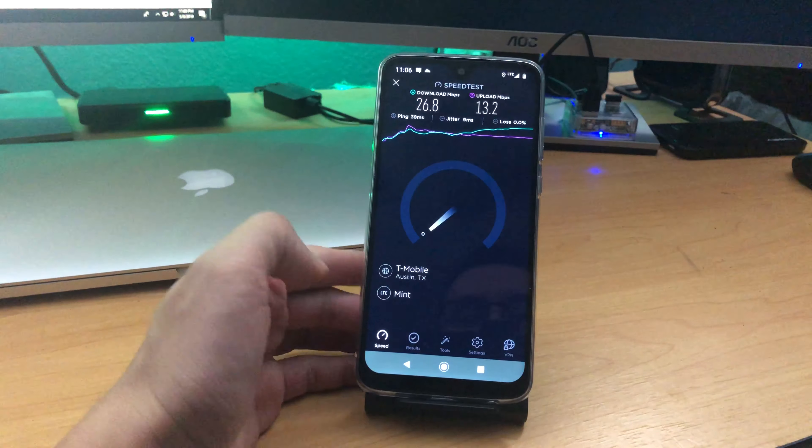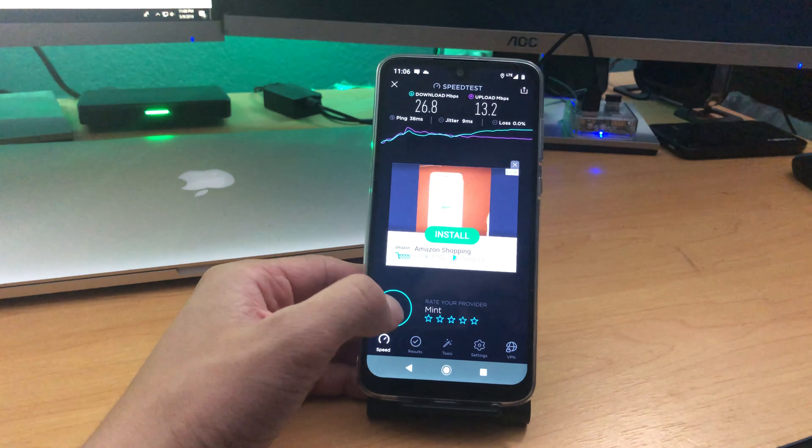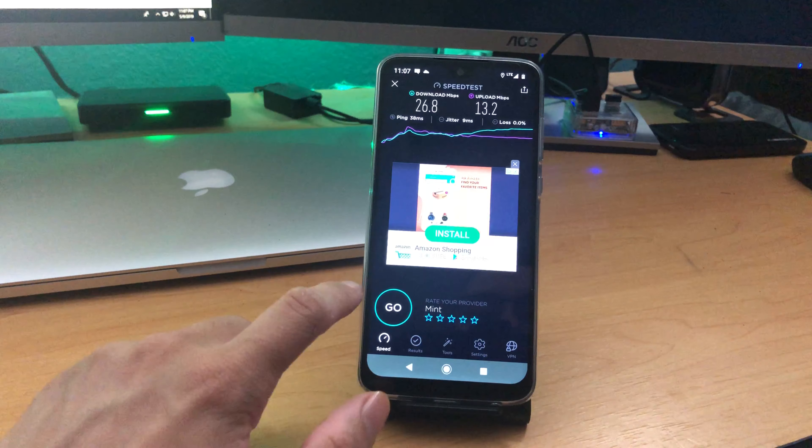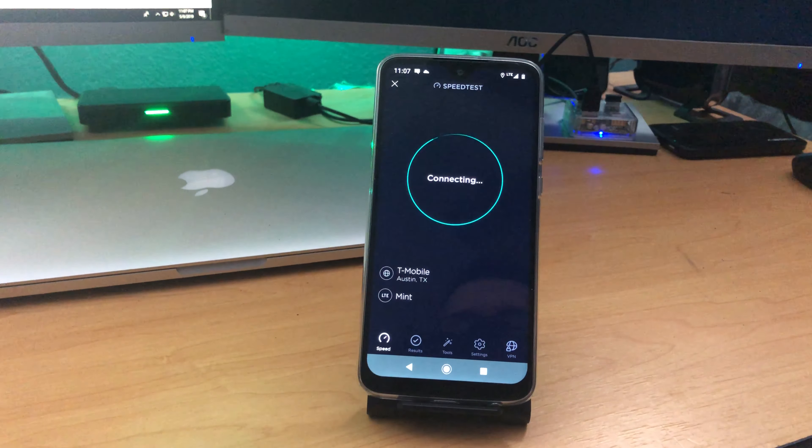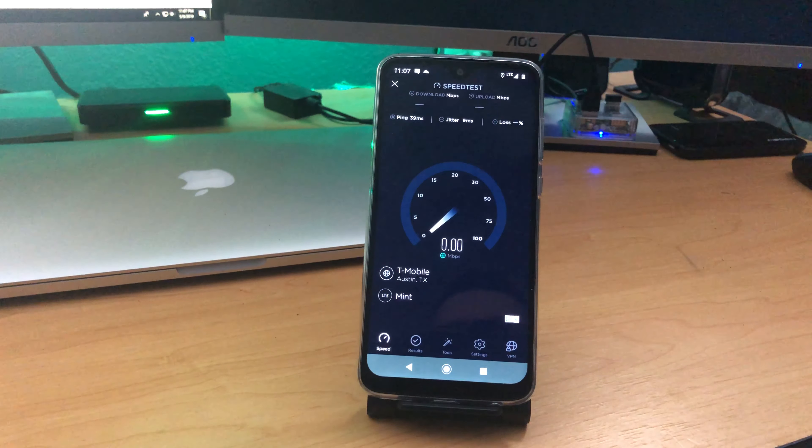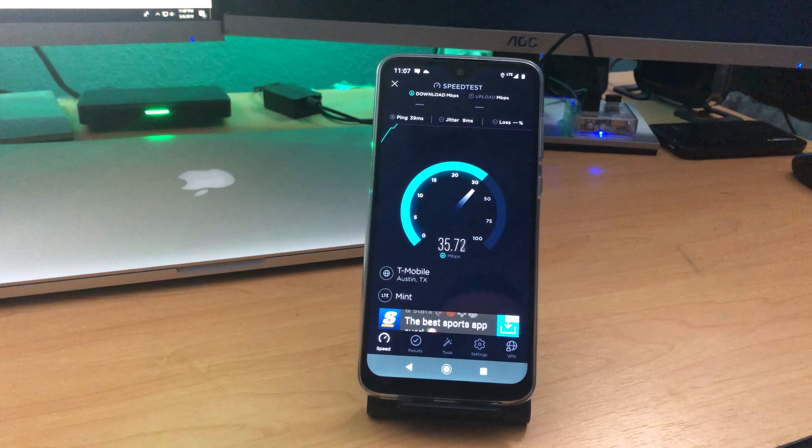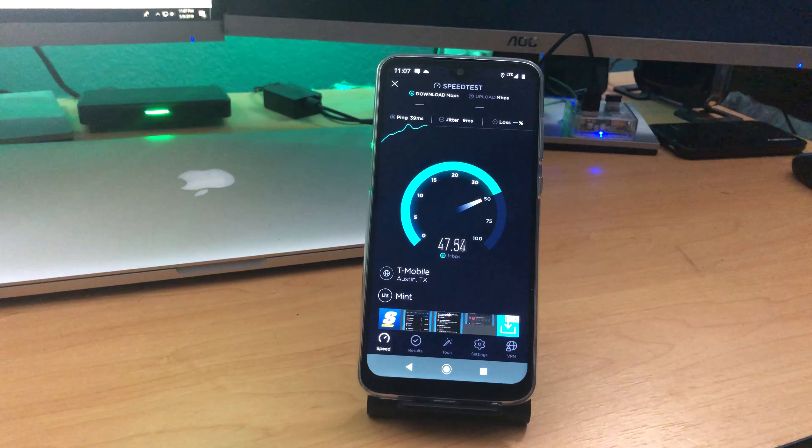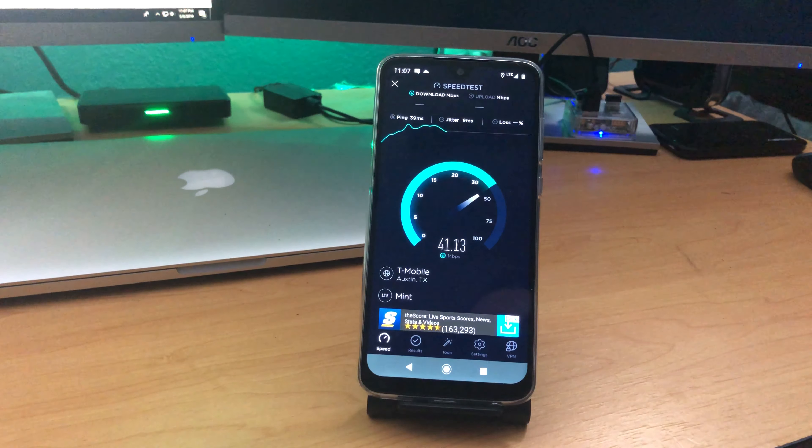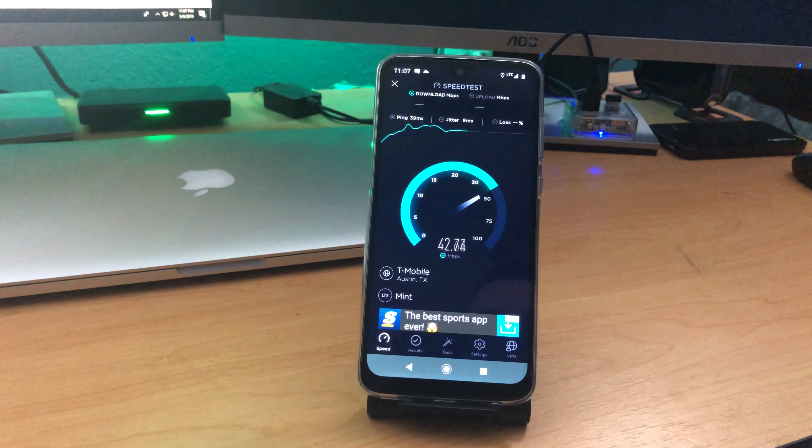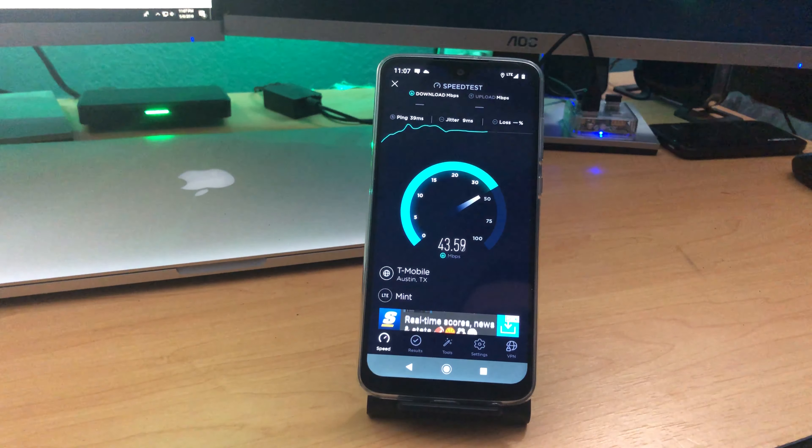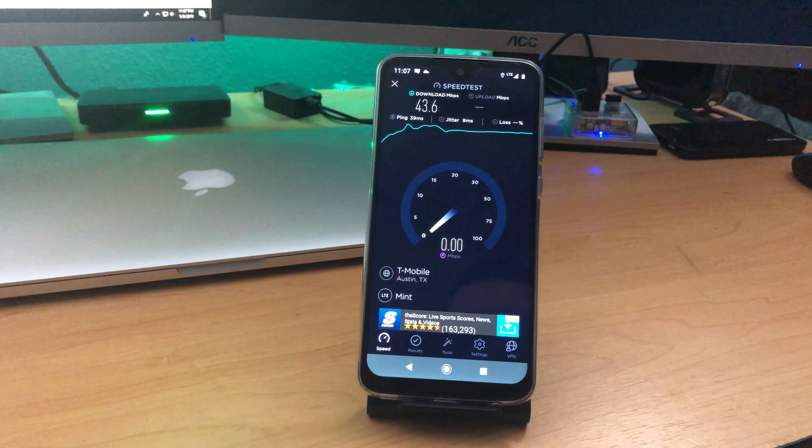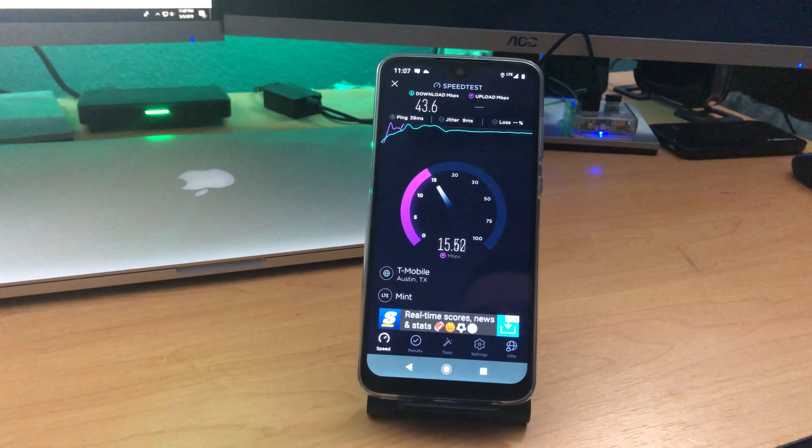Let's go ahead and just run another test here. Let's try that again. There you go, so see now it's kind of blazing a little bit faster. We're at almost 45, which no one's going to complain about. I mean, I don't think I've ever had issues as far as data speeds go with T-Mobile or Mint Mobile.